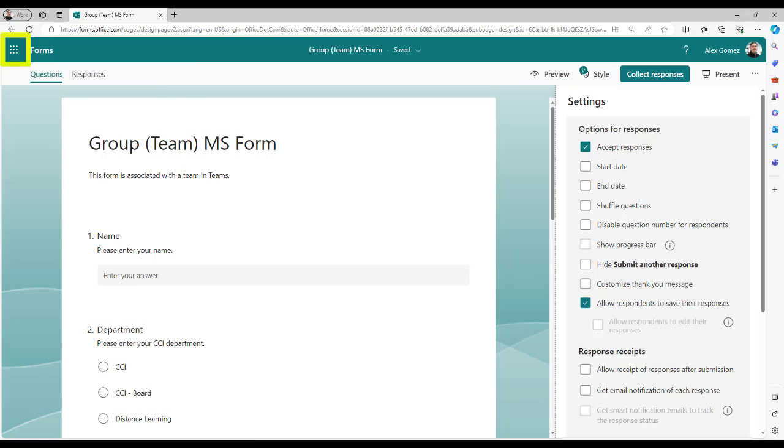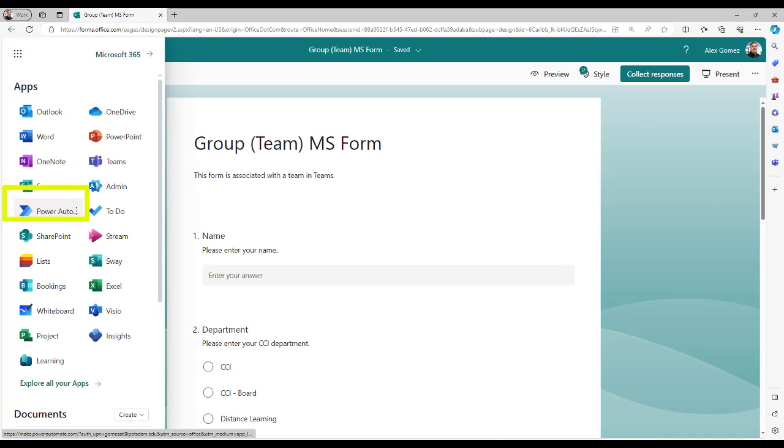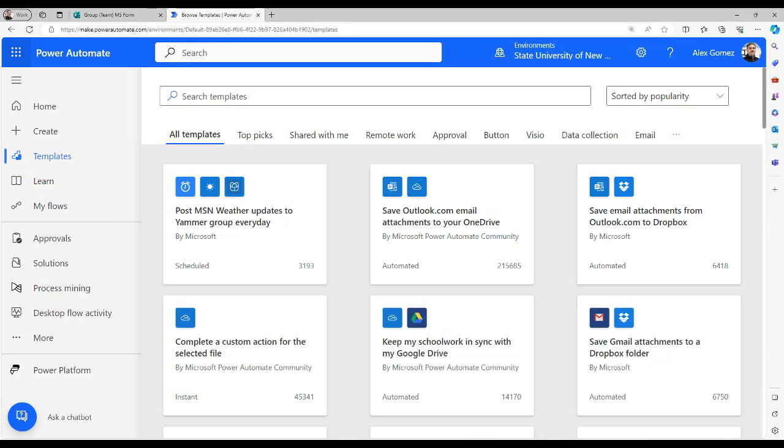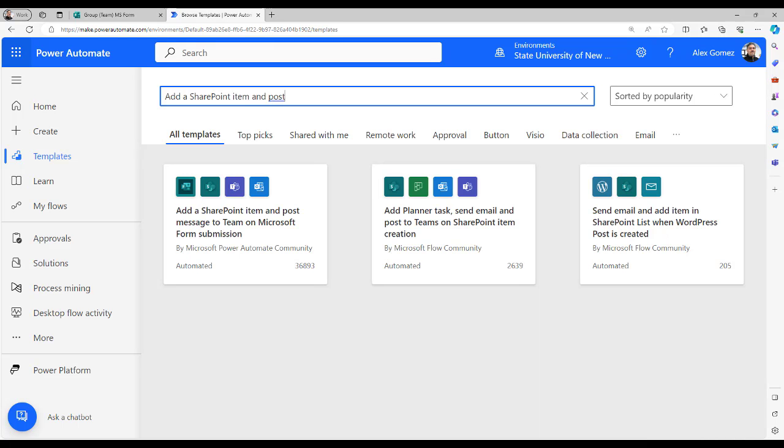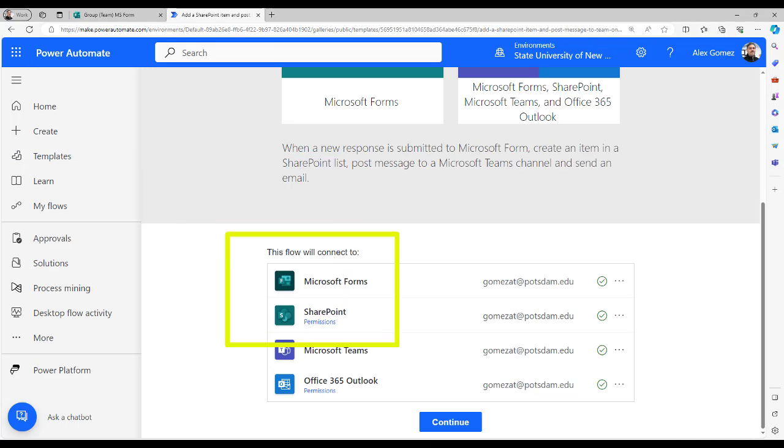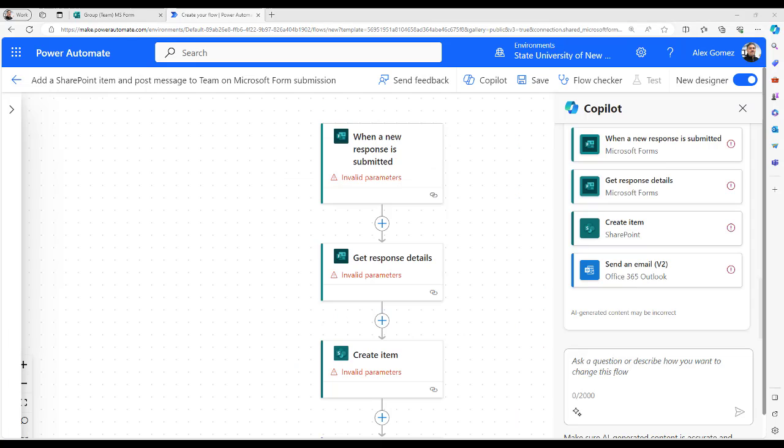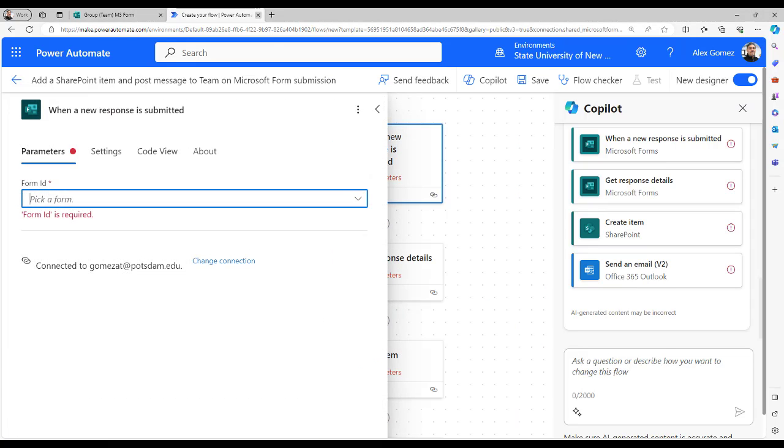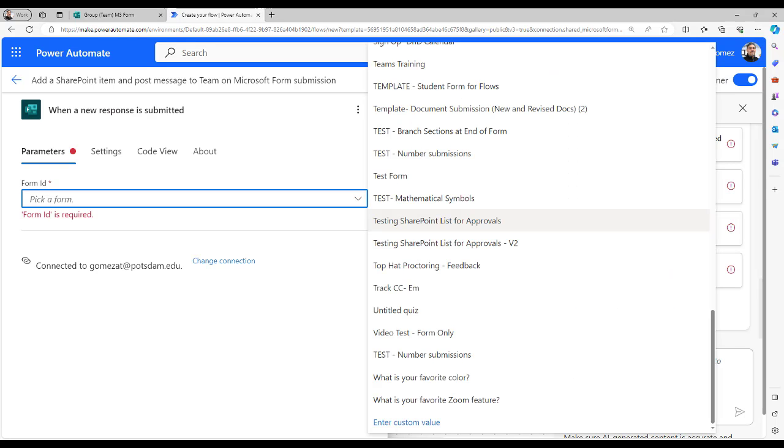Select the waffle icon and Power Automate. Select Templates and type Add a SharePoint item and Post. Select the template and the Continue button. Select the first action. This is the triggering action. Notice that the action is asking for the form ID. If the form were associated with an individual, you'd see the form in the pull-down.